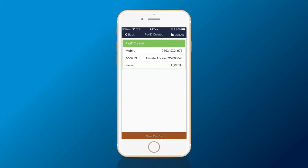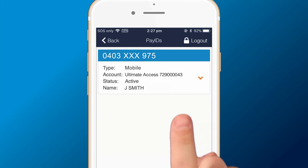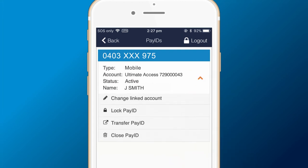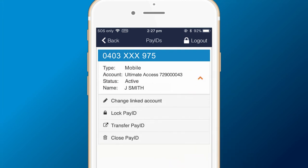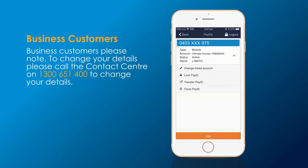Done. Your PayID is ready. If you need to make changes to your PayID, simply tap it to view these management options. Please note, business customers will need to call the contact centre to make changes to their PayID.